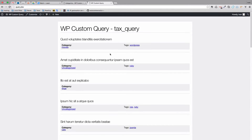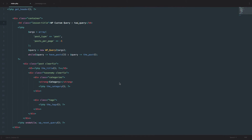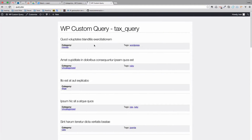Behind the scenes I reverted back to what we had in the taxonomy video, so now we are displaying just categories and tags on our page, instead of prices, colors, and sizes like we did in the last video. The HTML and CSS are pretty much the same, so we are ready to get started doing some tax queries.